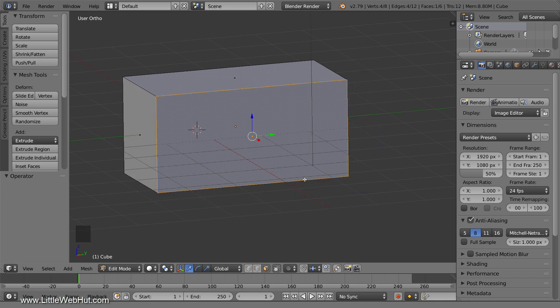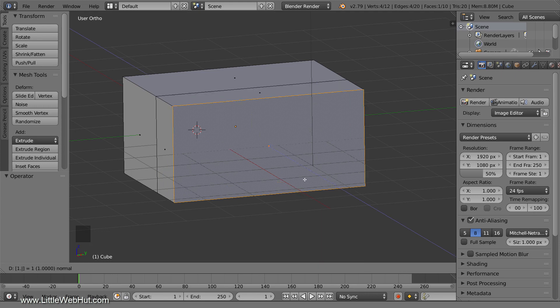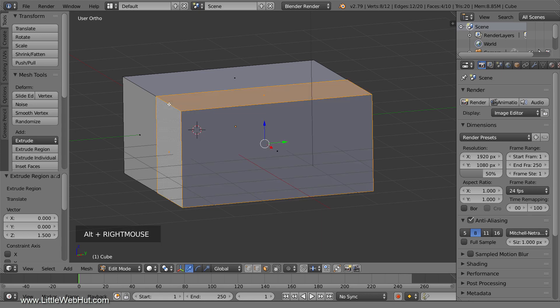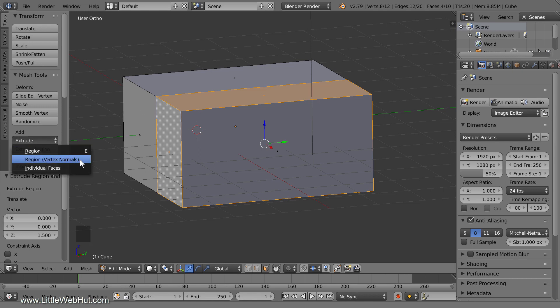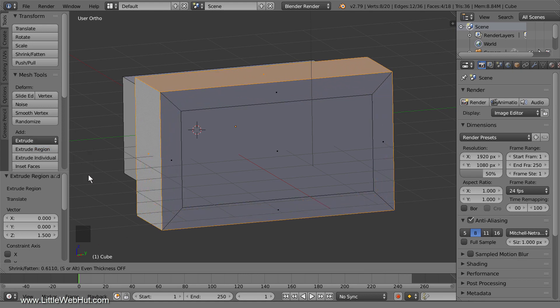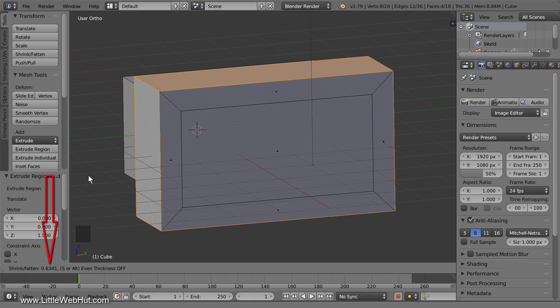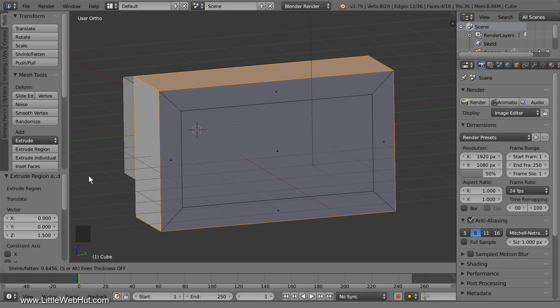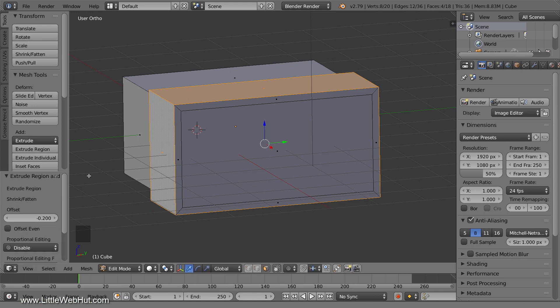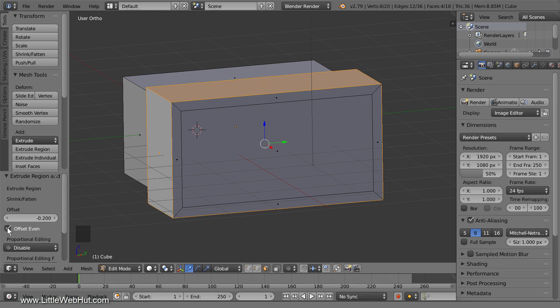This time I'll extrude outward first by pressing E, then 1.5, then Enter. Now I need to select the new ring of faces. I can do that by holding down the Alt key while right-clicking one of the edges. Now over in the extrude menu, I'll select Region Vertex Normals. Then I'll drag the mouse to size it up while looking at the value down here. I'm looking to see whether the value is positive or negative. Depending on which direction the normals are facing, it could be either one. In this case, increasing the size shows a positive value, and so I need to enter a positive value. So I'll type 0.2, then Enter. Over on the side in the Options panel, you'll notice that the Extrude Region tool has a checkbox for Offset Even. I'll make sure that it's checked so that it will be the thickness that's set to 0.2.